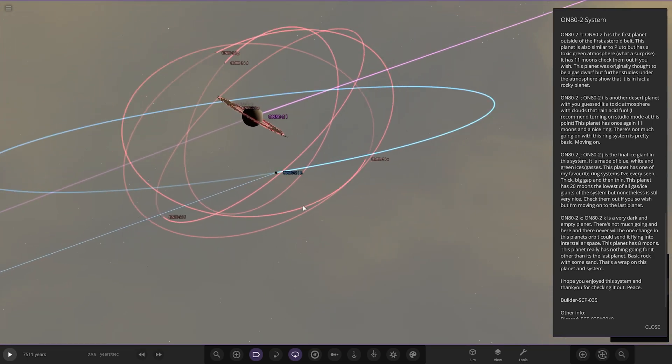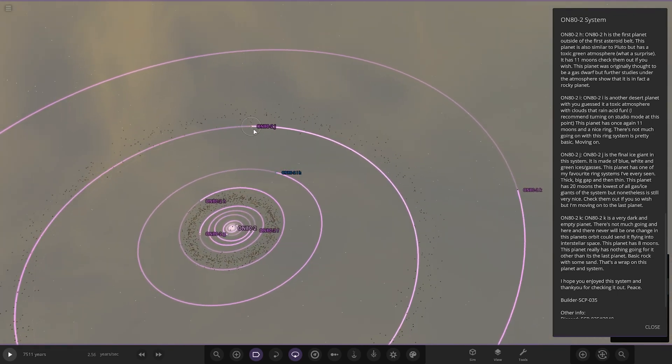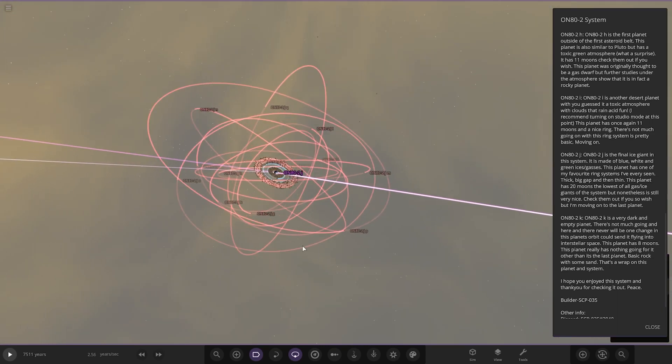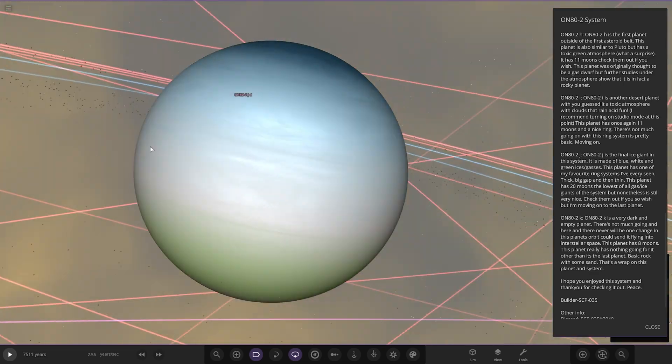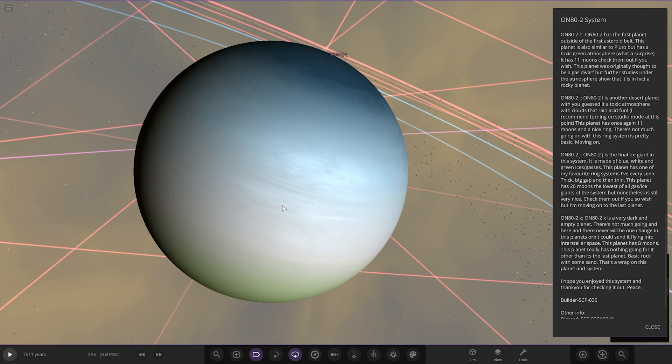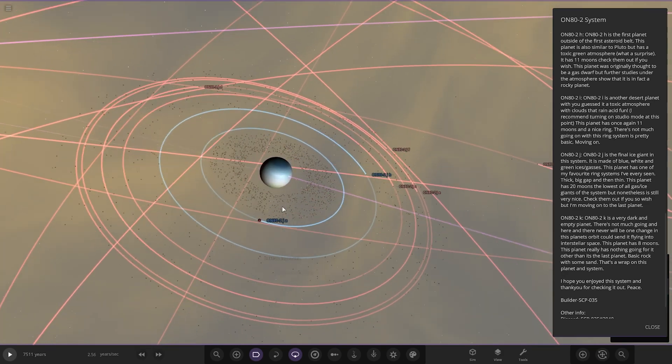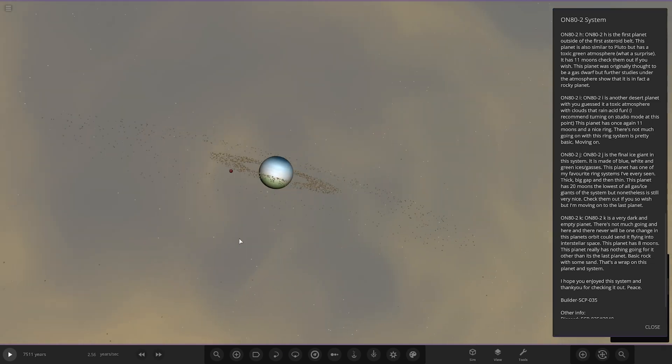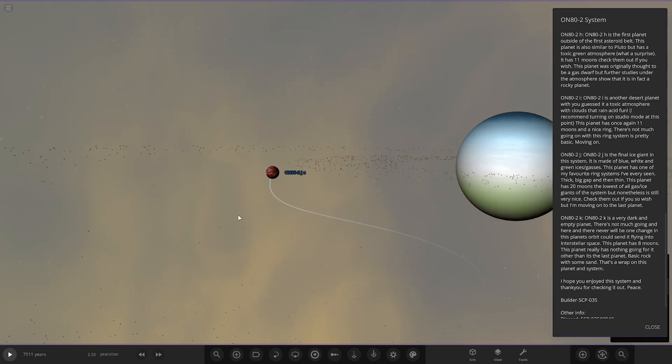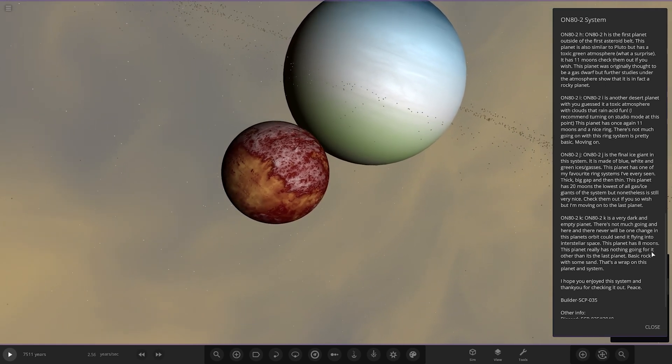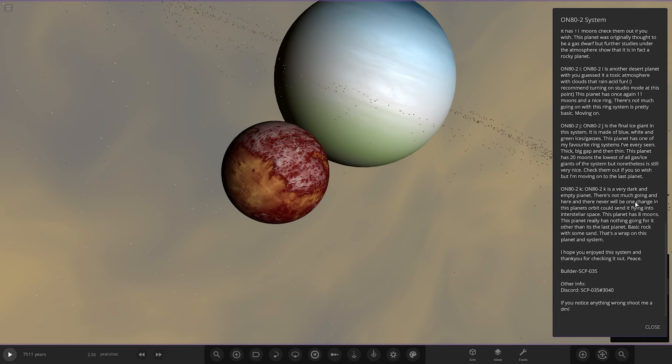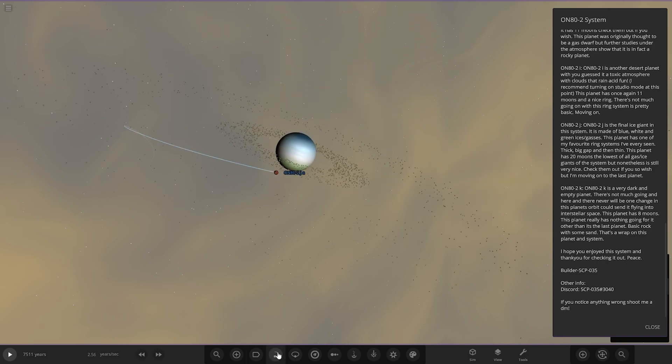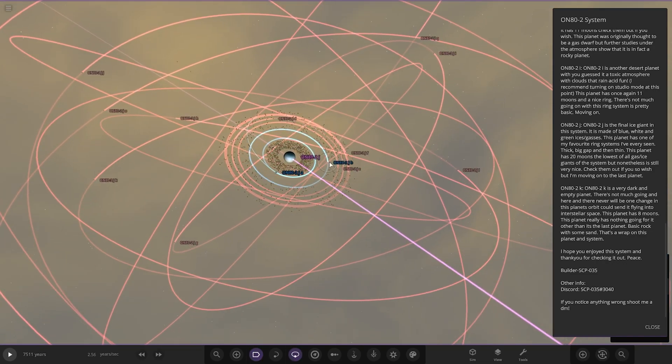Object J, the final ice giant in the system. It's kind of a more generic-looking gas giant. It's made of blue, white, and green ices and gases. This planet has one of my favorite ring systems I've ever seen, thick, big, and thin. It's got quite a big expansion. Let's just turn all this off so you can actually see it properly. Look at how large that moon is just chilling there, that is really big. It has 20 moons. Is there any other major moons? Yeah, we got one here as well, and then the rest are all minors.